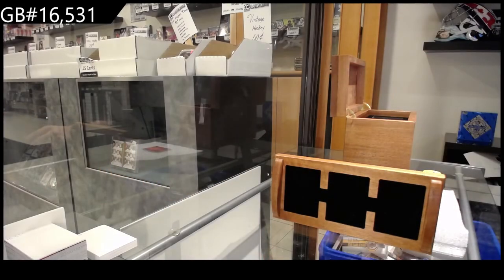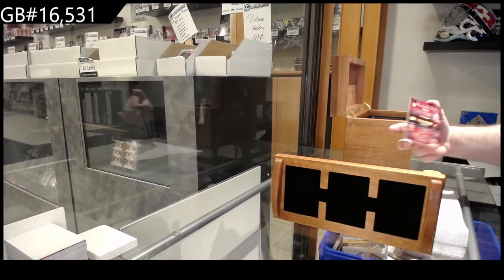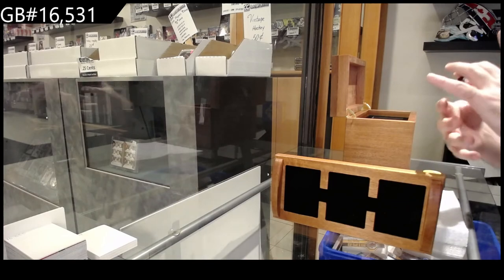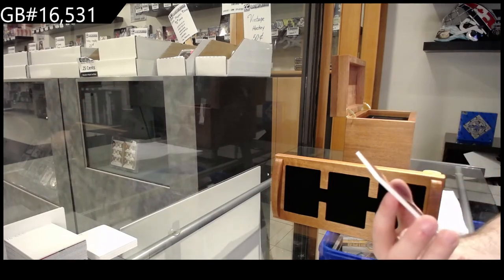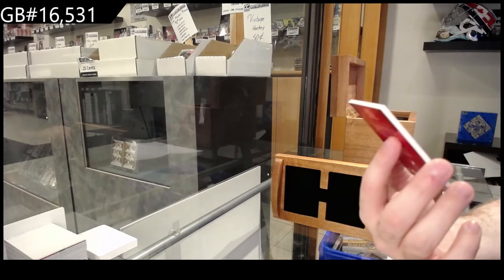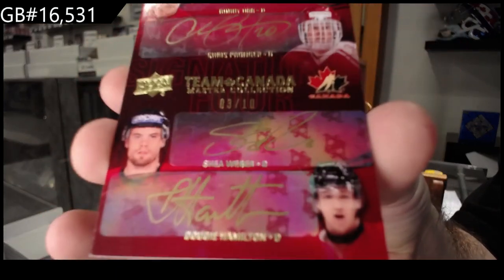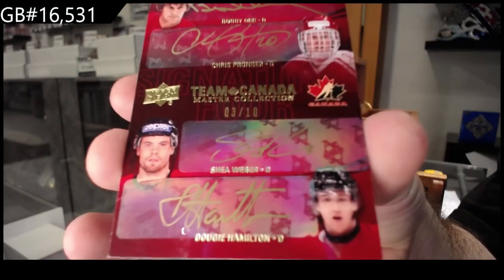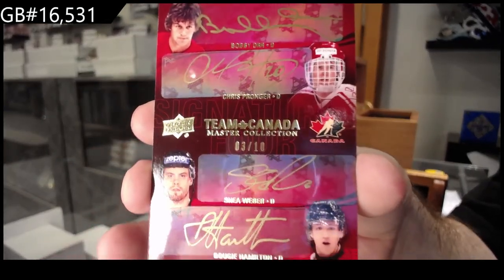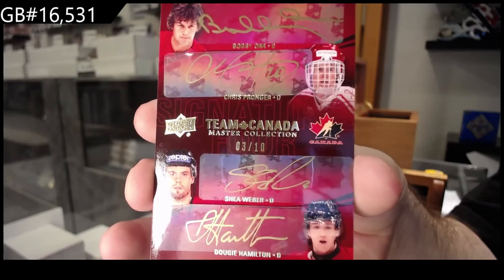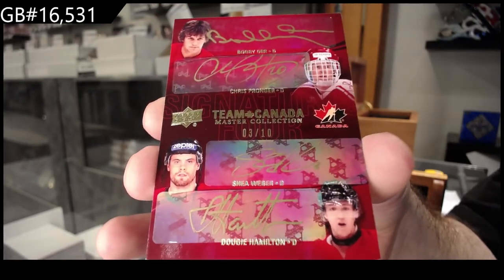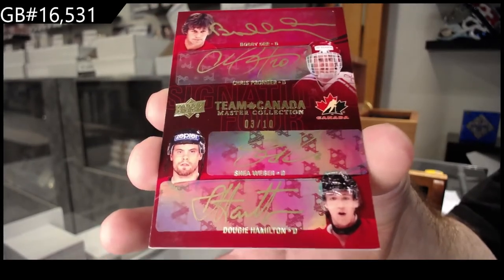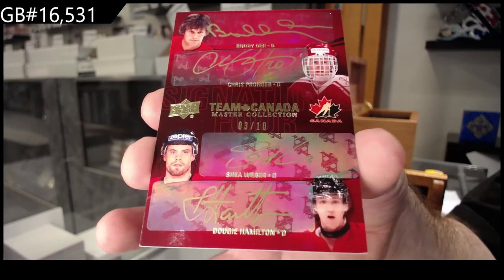And finish off with a quad auto, number 2 of 10, of Dougie Hamilton, Shea Weber, Chris Pronger, and Bobby Orr.